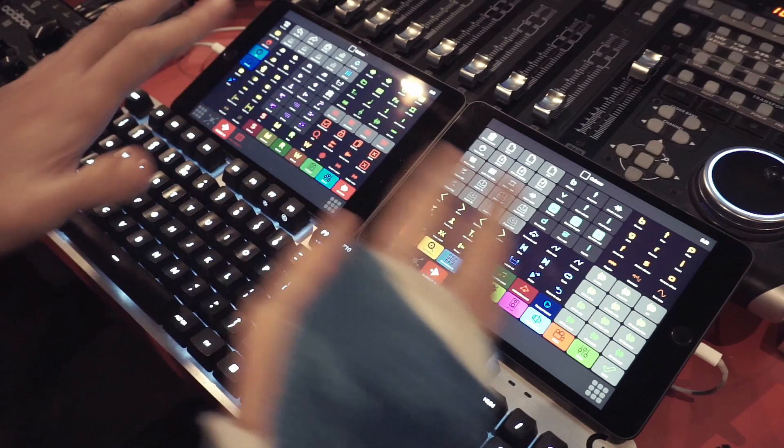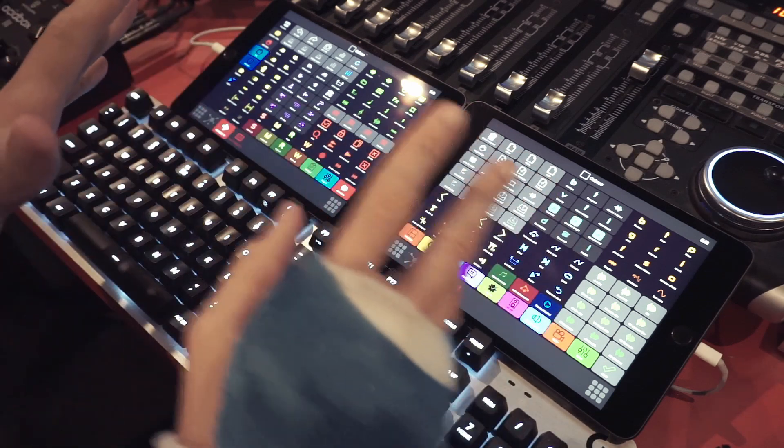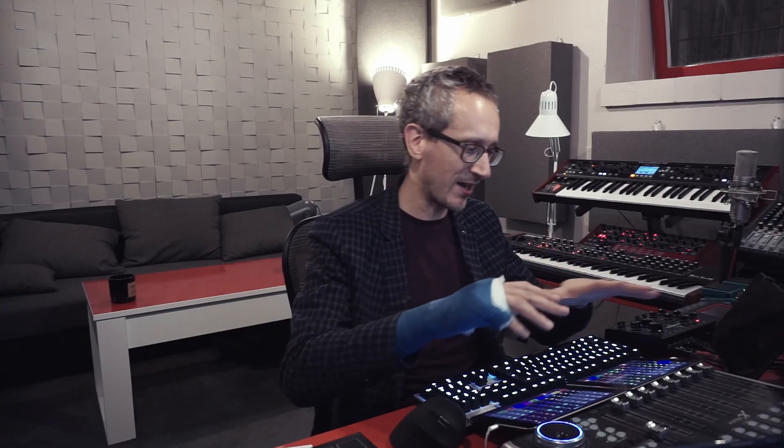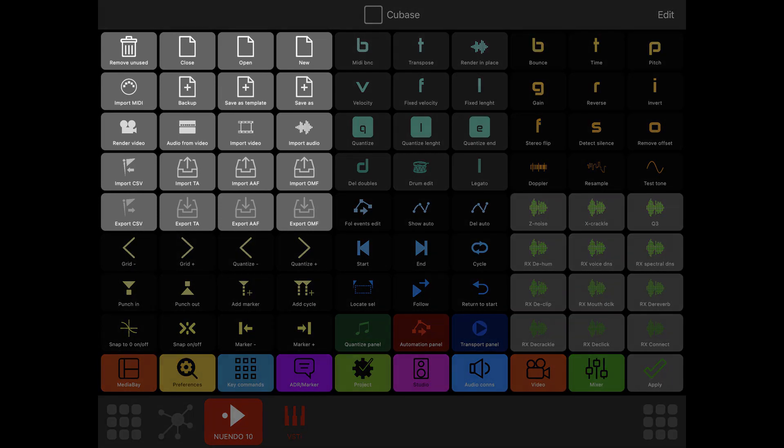As some of you may already know, my MetaGrid setup is based on two iPads, and this is how it looks. I've got almost 200 buttons here, made into groups so I don't get lost, and I have everything organized my way. The first group — the initial group — is the project and file group.